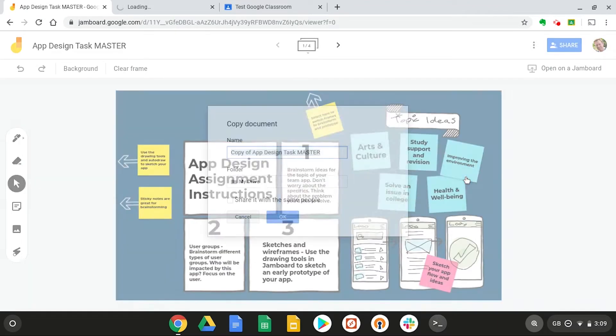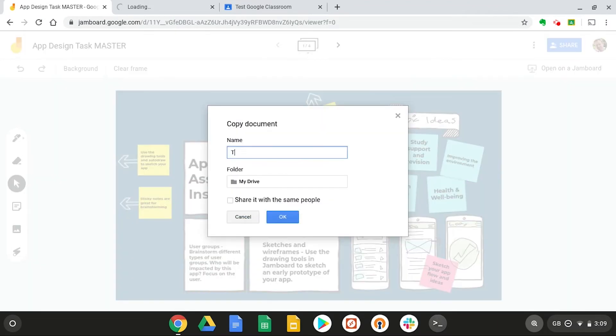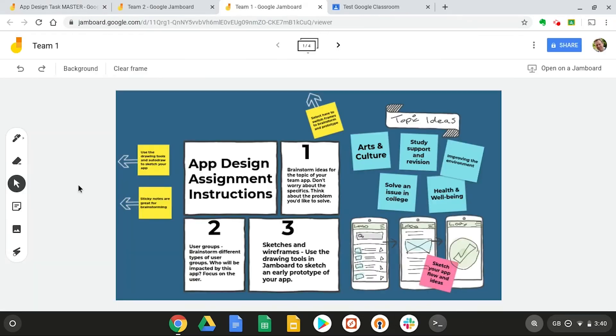and then let's select the menu again for three dots and say make copy, and make one for team two. Now we have a jam for each team.